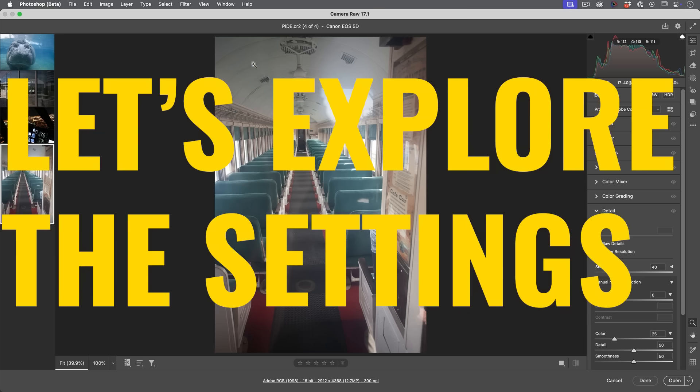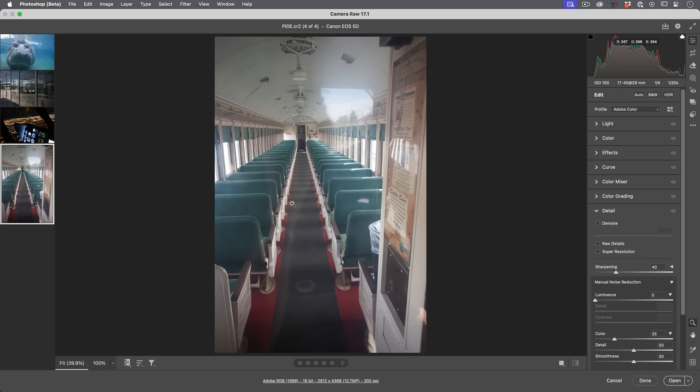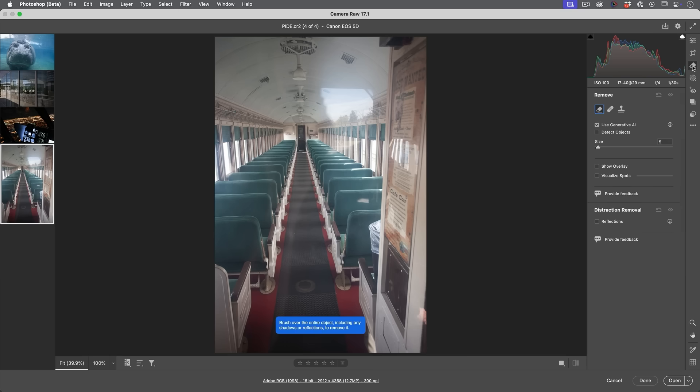But let's look at another example. Here's a shot you can see as a sheet of glass between me and this train and you can see the reflections in there. But also you can see this glare, which takes away a lot of clarity in this image. So we're going to go to the tools and we're going to grab the Remove tool.